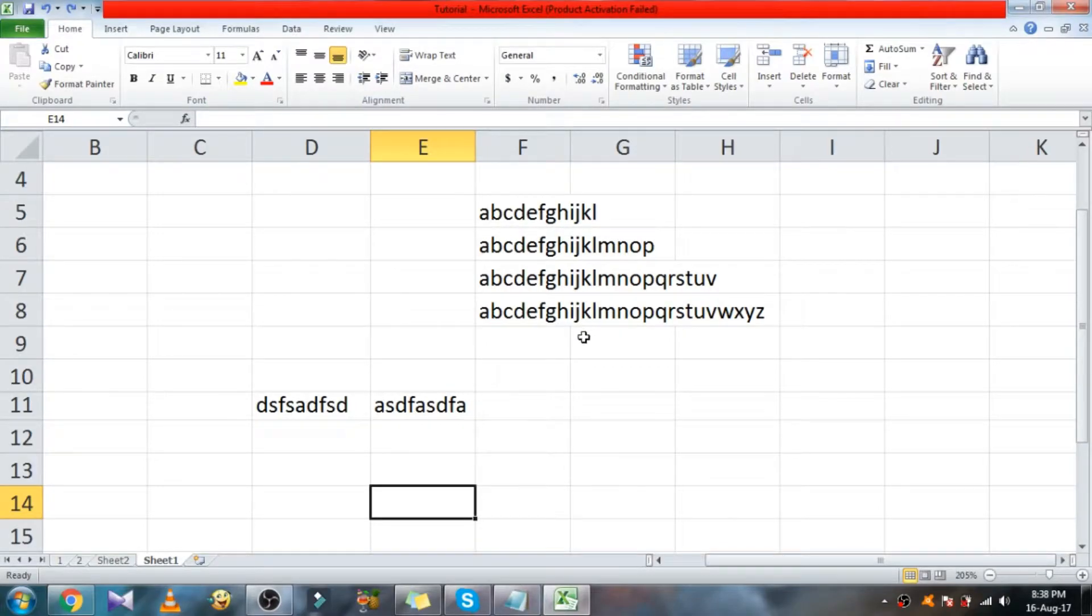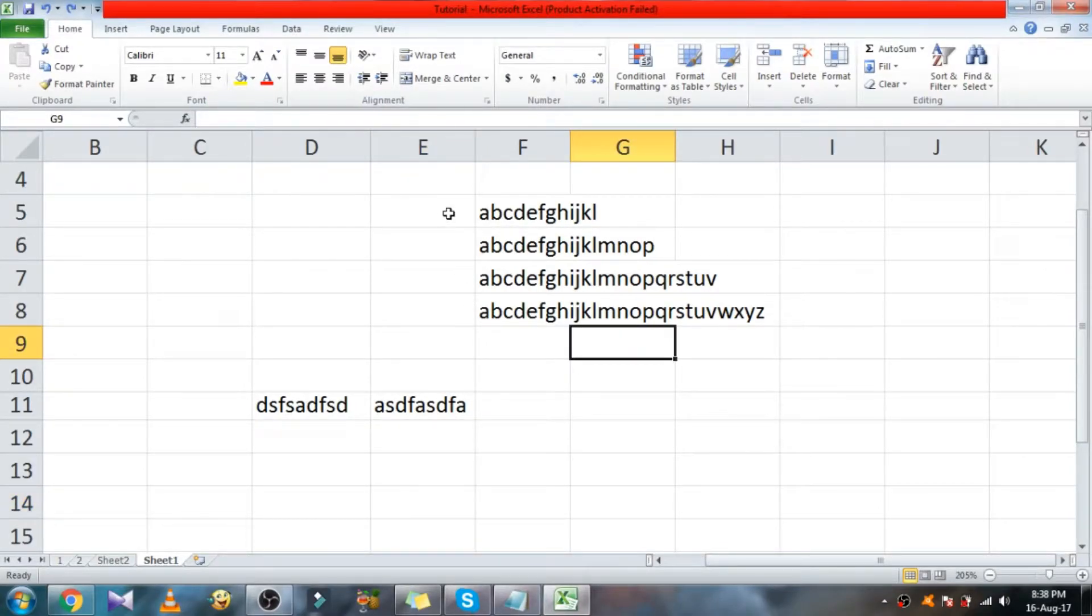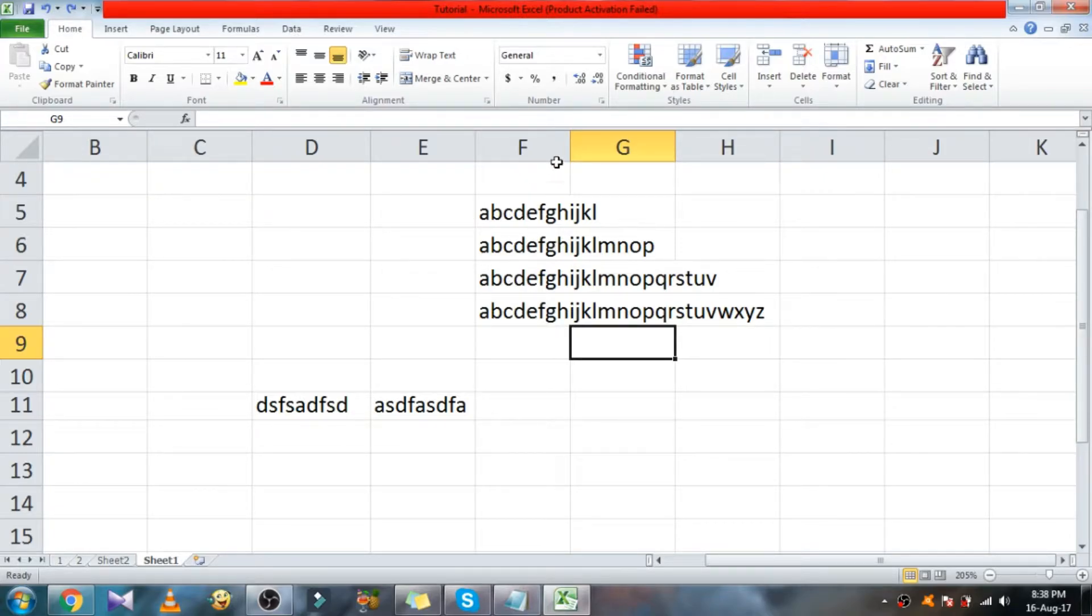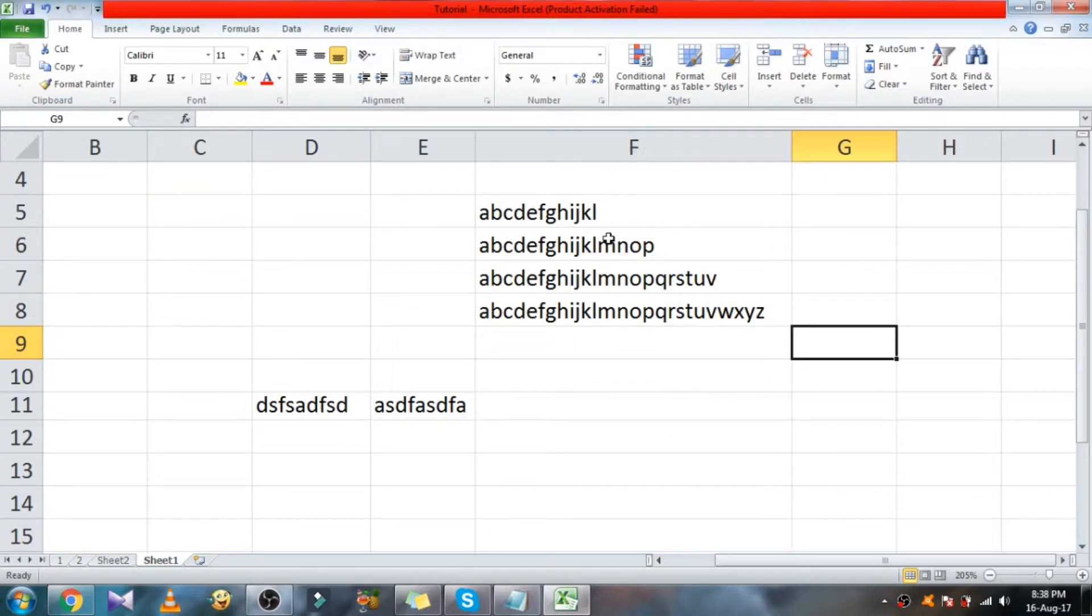Hi everyone, in this video, I'm going to show you how to adjust the column and row width without using a mouse. First we'll see the column width. Normally we double click this one to adjust the entire column width.